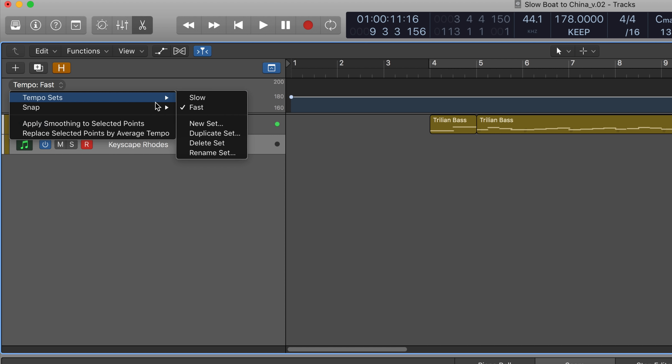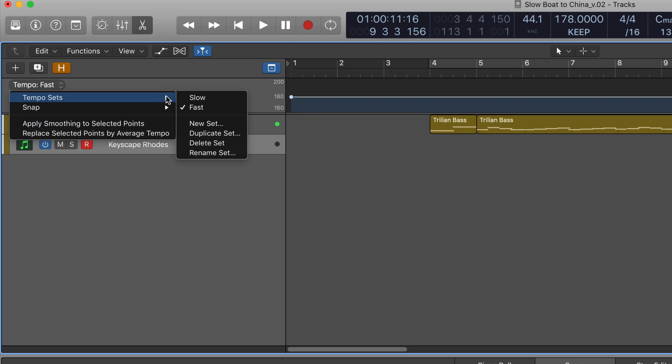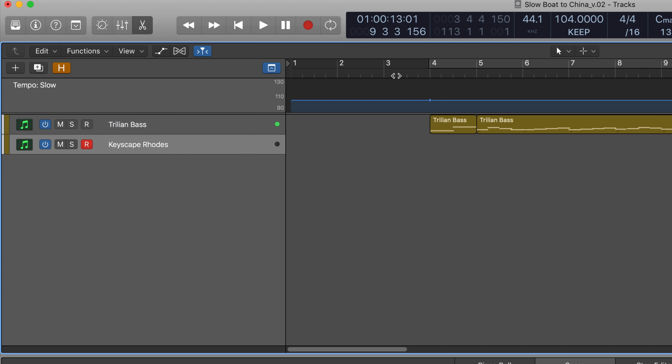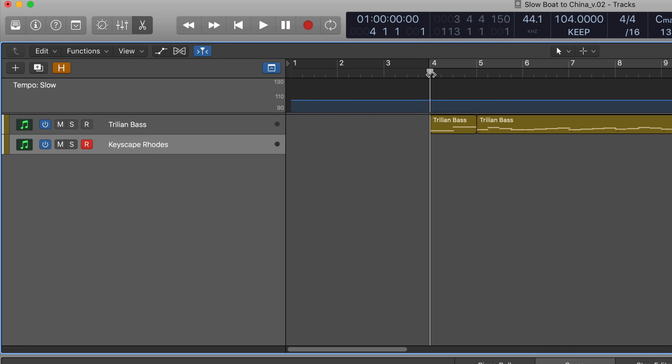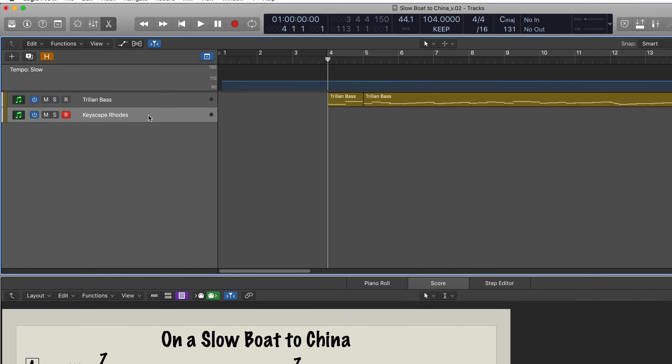So, let's go back to slow, and I'm going to start with the left hand first.